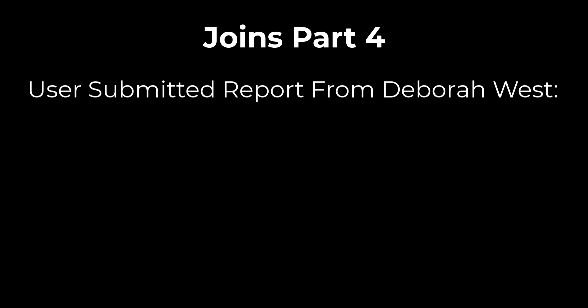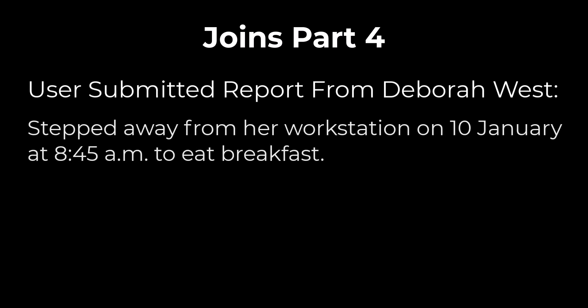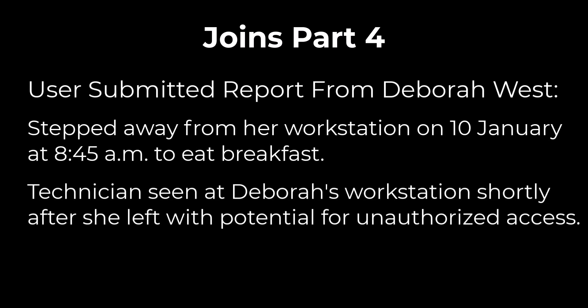Here's the scenario. The security team has just received a user submitted report from Debra West. It states that Debra stepped away from her desk at 8:45 a.m. to eat breakfast on the 10th of January. When she came back another co-worker reported that a technician was seen at the workstation just after Debra left and stated they were fixing some things. Debra's concerned that her screen time out of 15 minutes did not stop that person from accessing her work systems, particularly her email.